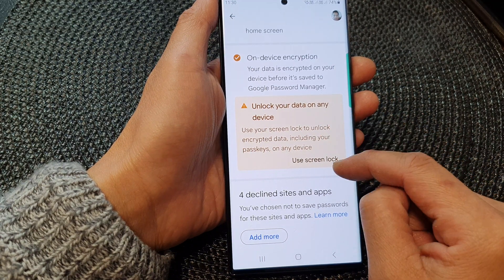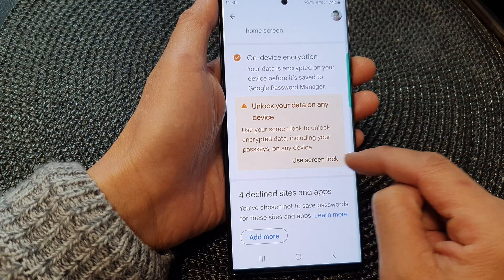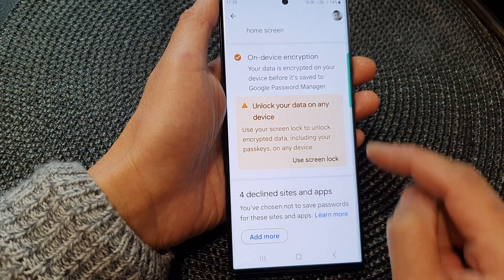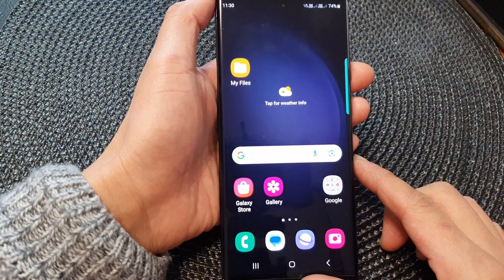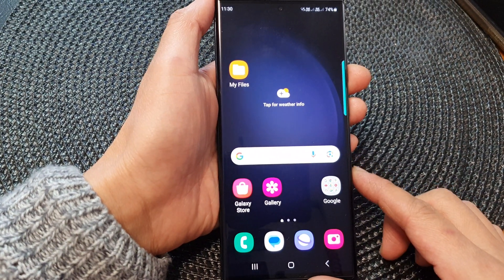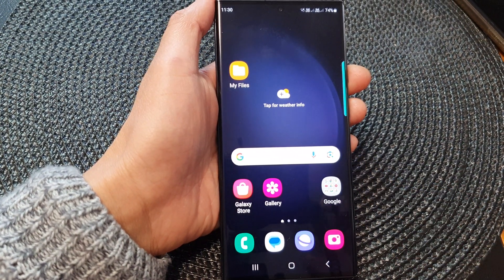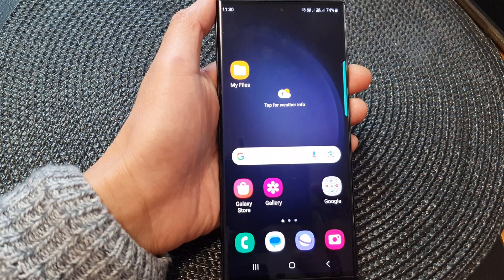And if you want to switch back on, you need to tap on use Swinlock. And that's it. Thank you for watching this video. Please subscribe to my channel for more videos.